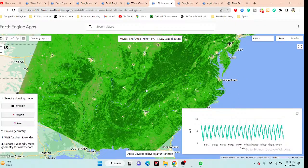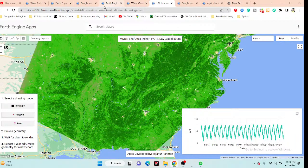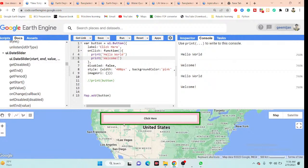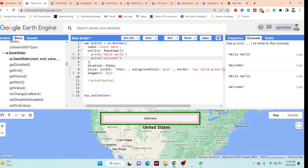Different types of applications can be easily created using the Google Earth Engine platform for remote sensing analysis. In this online training program, I will show you all of the user interface functions in Google Earth Engine and how to develop different types of remote sensing web applications. Thank you for watching. If you have any questions or doubts, please write in the comment section and I will try to answer all questions.